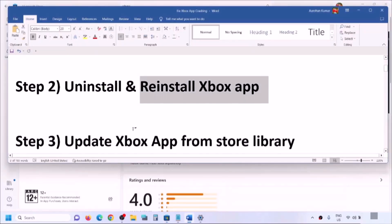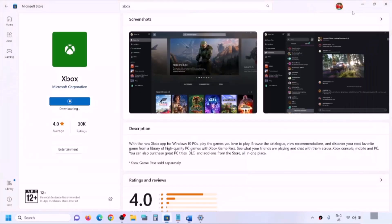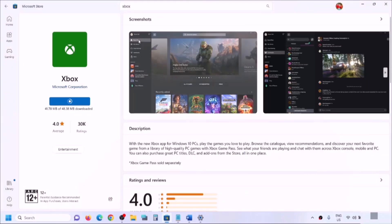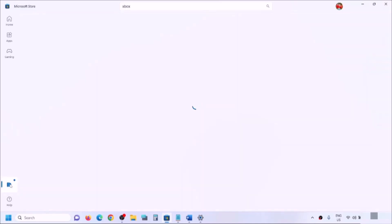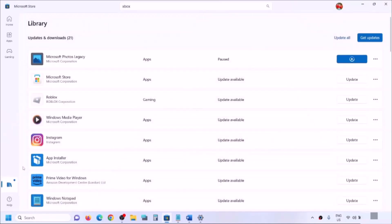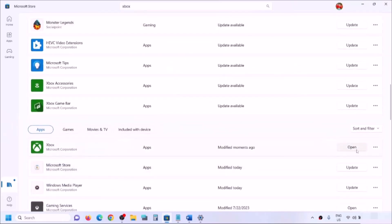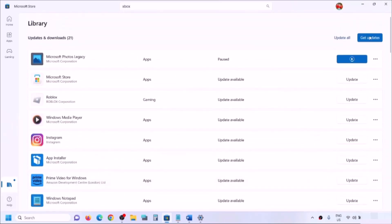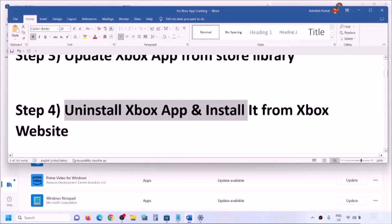If you're still facing the problem, update Xbox app from the Store library. Open Microsoft Store, click on Library at the bottom left, and click 'Get Updates.' You can also scroll down and find Xbox app — if you see an update option, click Update. Once all apps are updated, launch Xbox app.